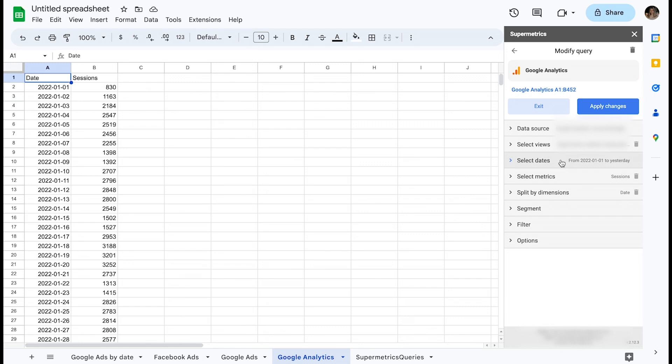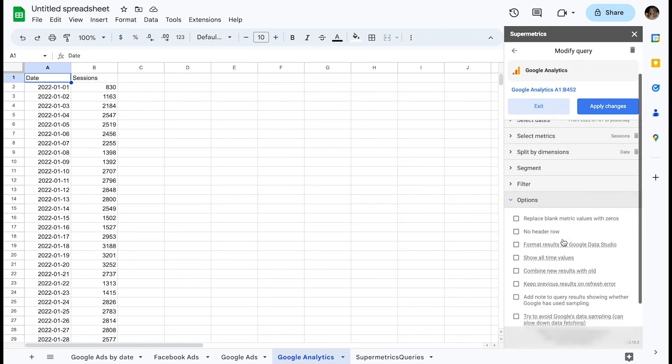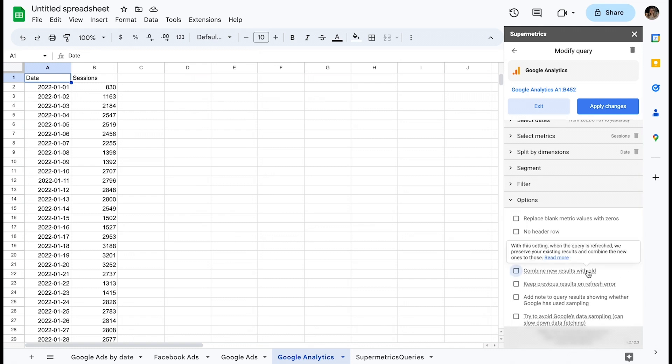Options are listed at the bottom of a query's configuration window in the Supermetrics sidebar. When you hover over this option, you can see a short description of what it does in the tooltip.